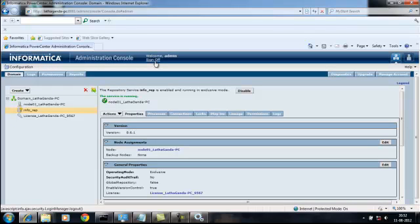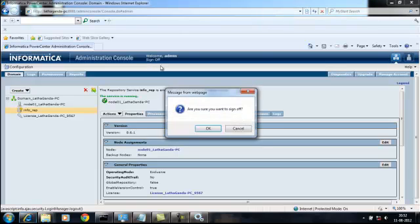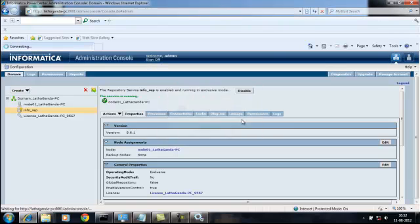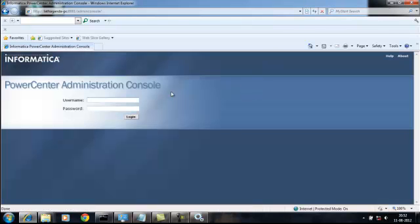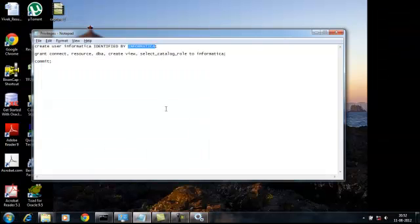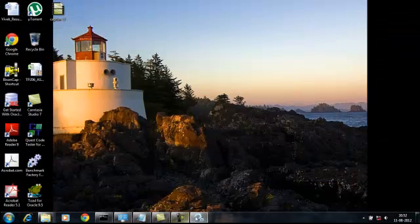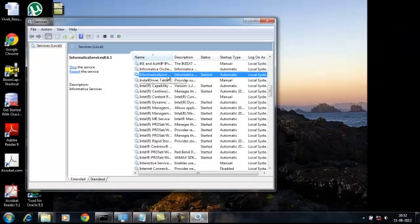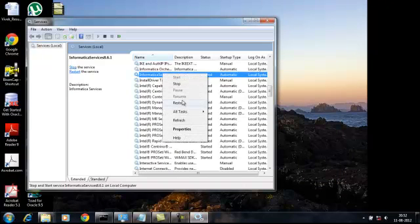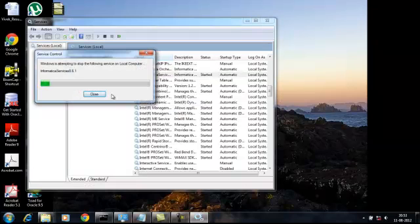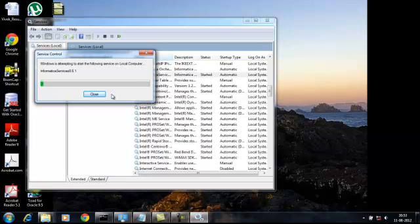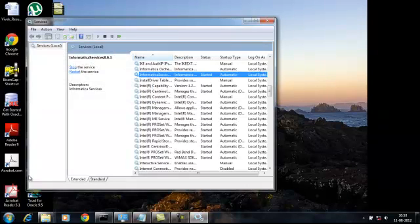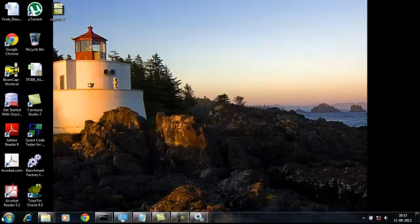Now sign off from the repository services. Restart your services. So we have already restarted, again go to admin control.